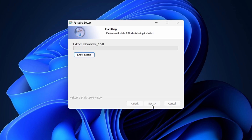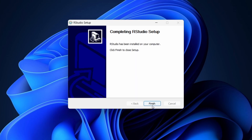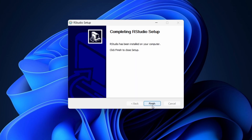Choose the installation path — the default path is usually fine, so click Next. Click Install to begin the installation process. Once the installation is complete, click Finish.